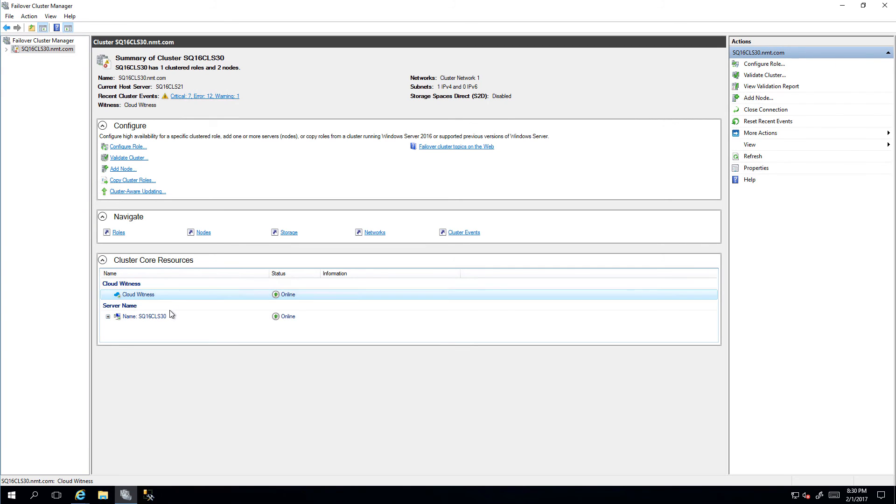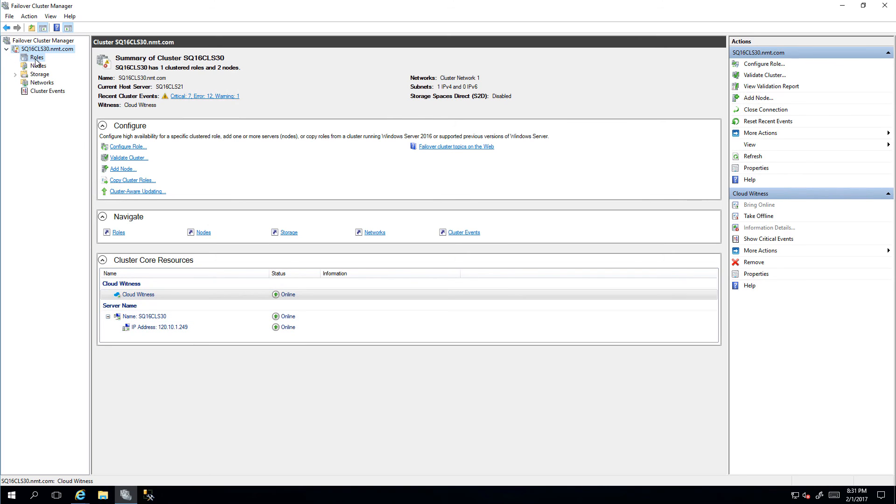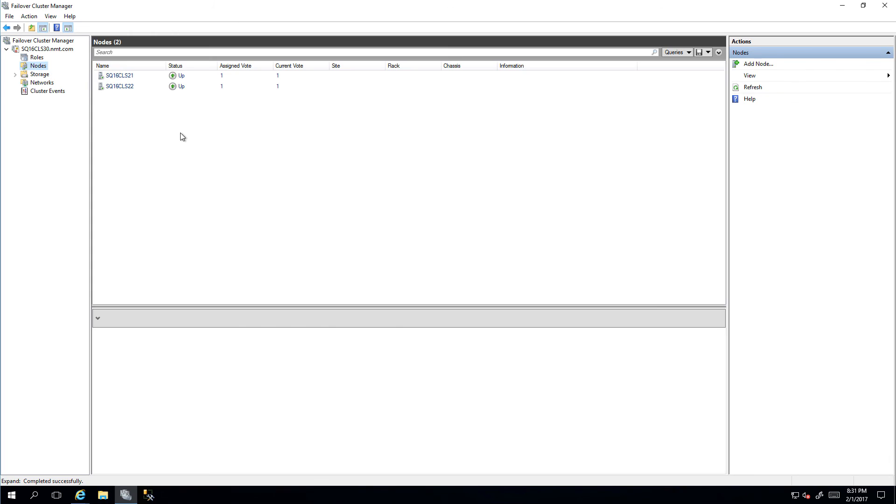What you would notice is that we now have a new resource which is our cloud witness. So in an event where one of the nodes fails, what the cluster would do is contact the cloud witness to make a decision around who we own resources which are available as part of this cluster.